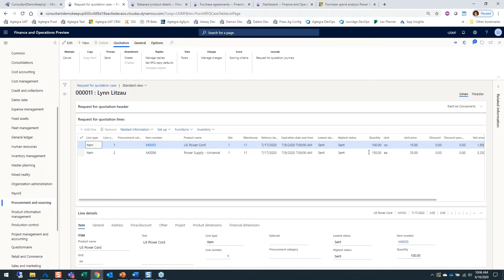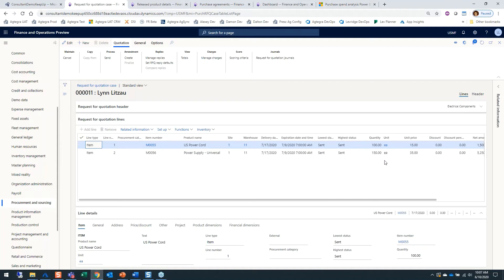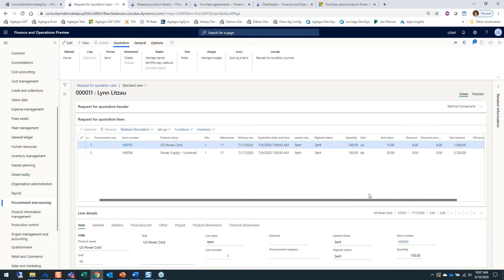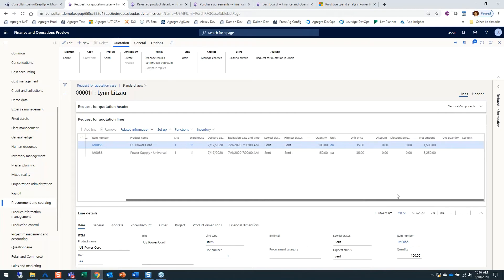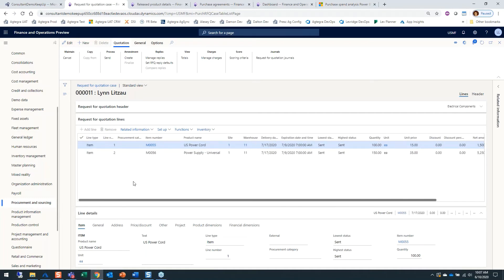If I look over, here's the quantity I'm looking for, the delivery date I'm expecting, and the expiration date of when I expect responses back from my vendors. I can have unit prices in here, indicate any discounts or discount percentages I want, and then my net amount that the system will calculate for you. All of this is available out of the box in the system.